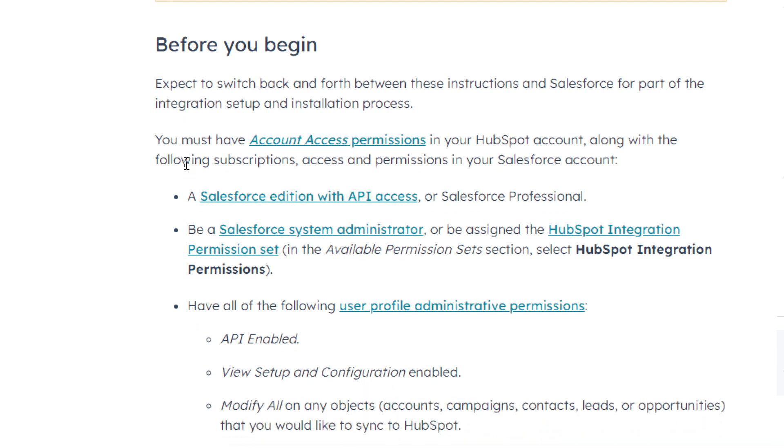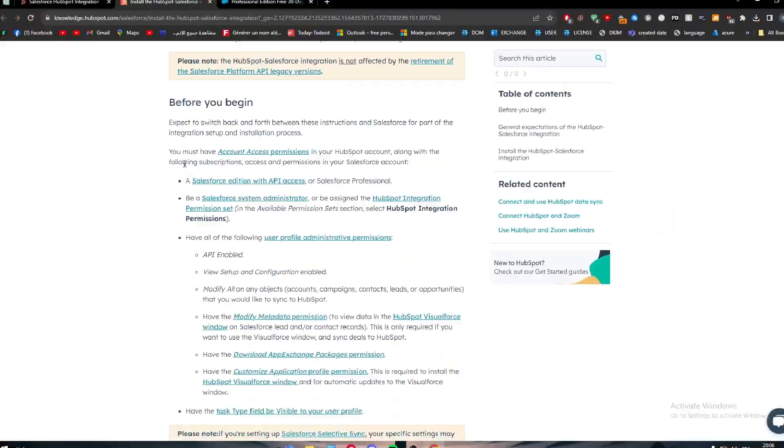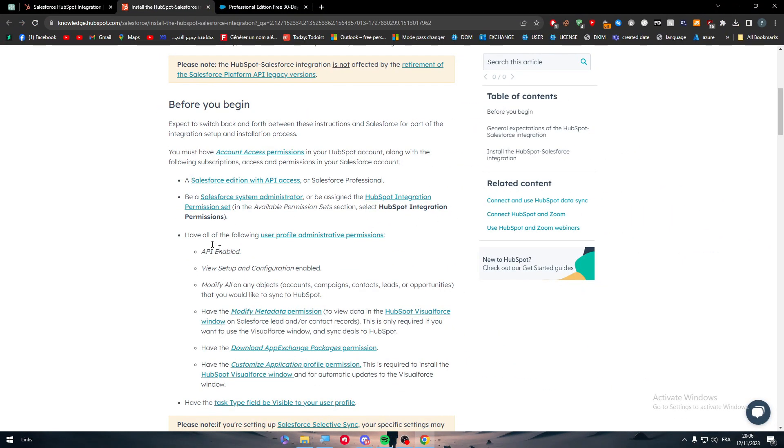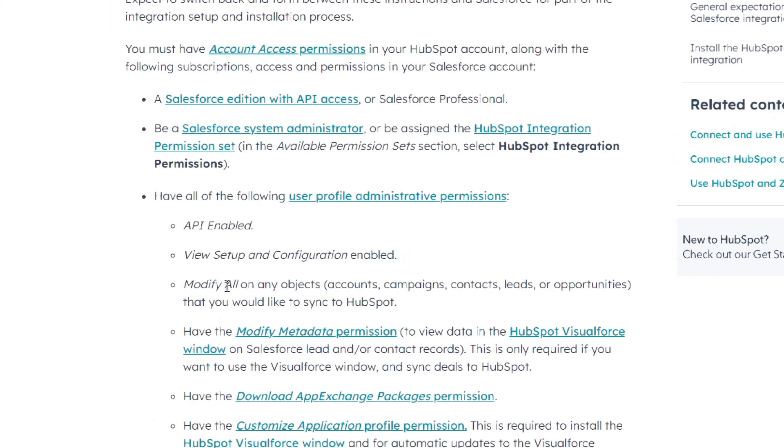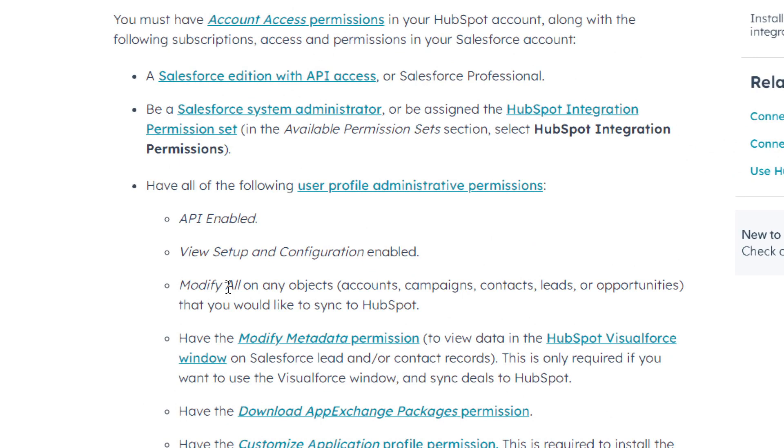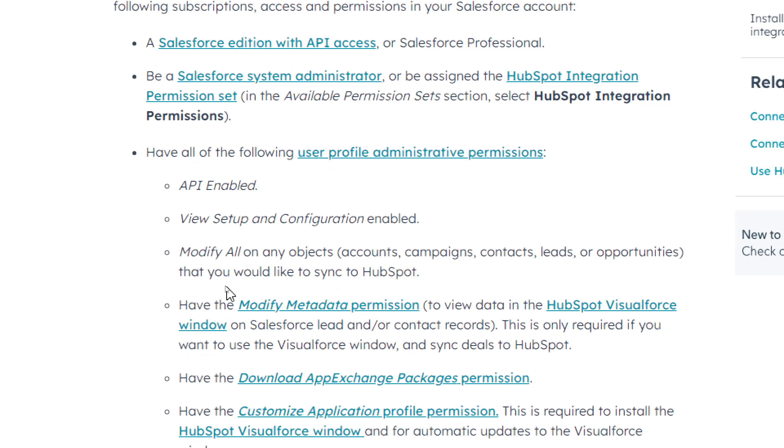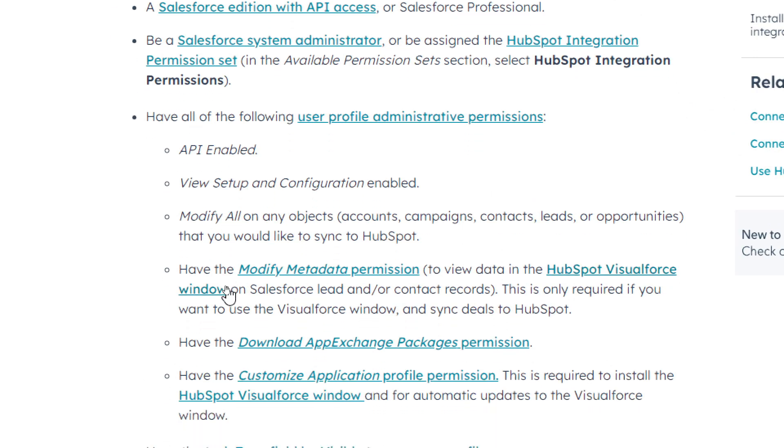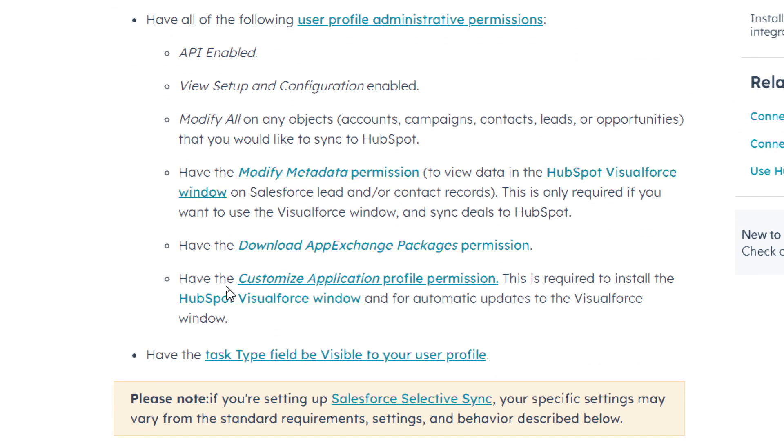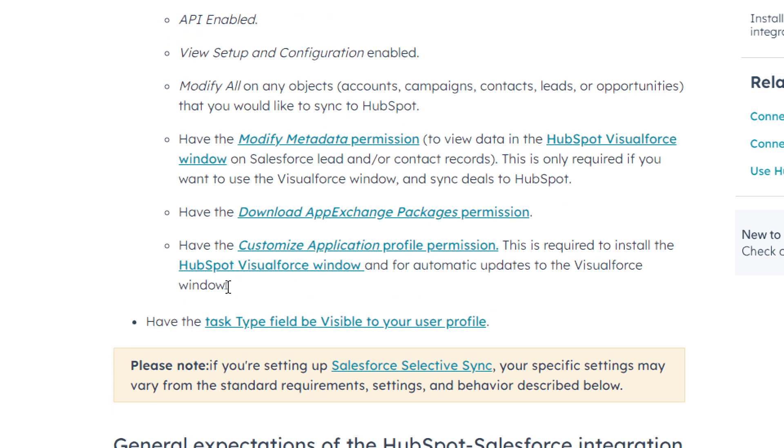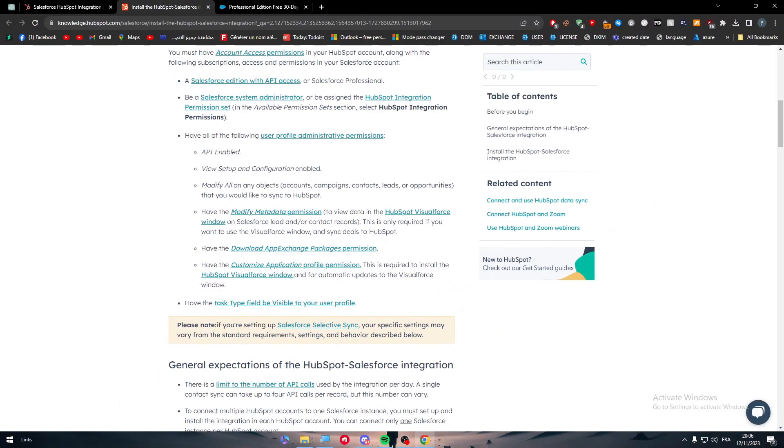You should have a Salesforce edition with API access or Salesforce professional, be a Salesforce system administrator or be assigned to the HubSpot integration permission set. Here are the things that you have to get: API enabled, view setup and configuration enabled, modify all on any object, have the modified metadata permission, have the download exchange package permission, have the customized application profile permission and have the task type field be visible to your user profile.